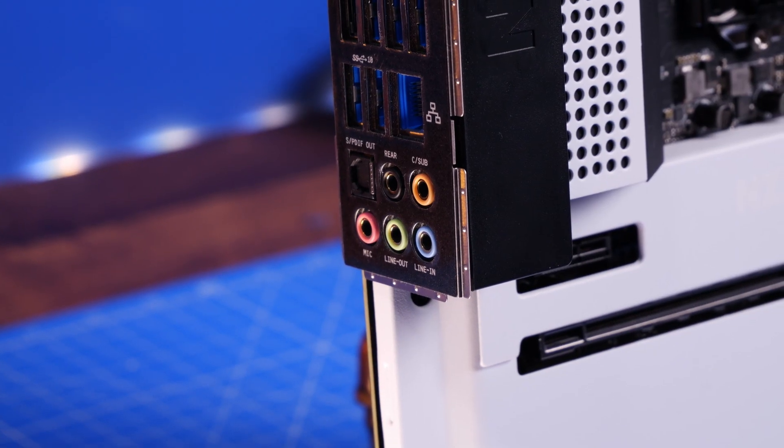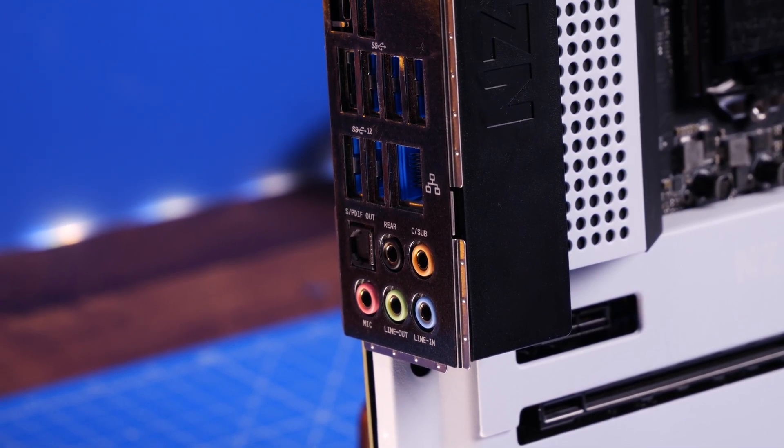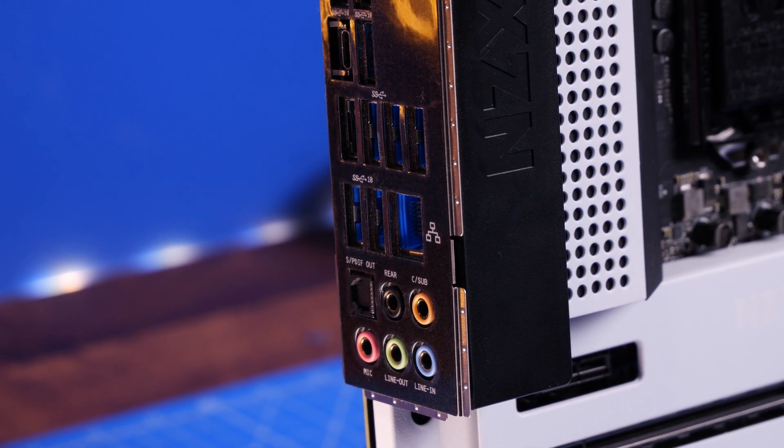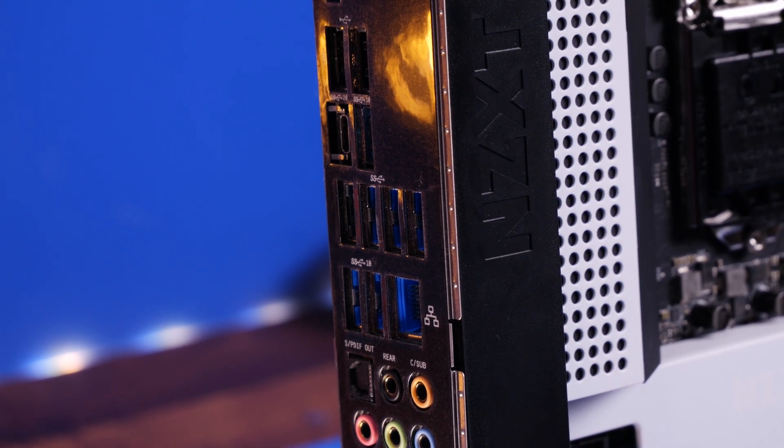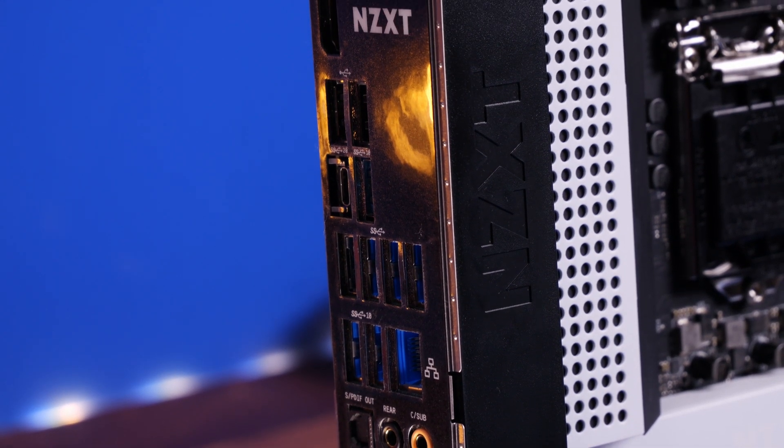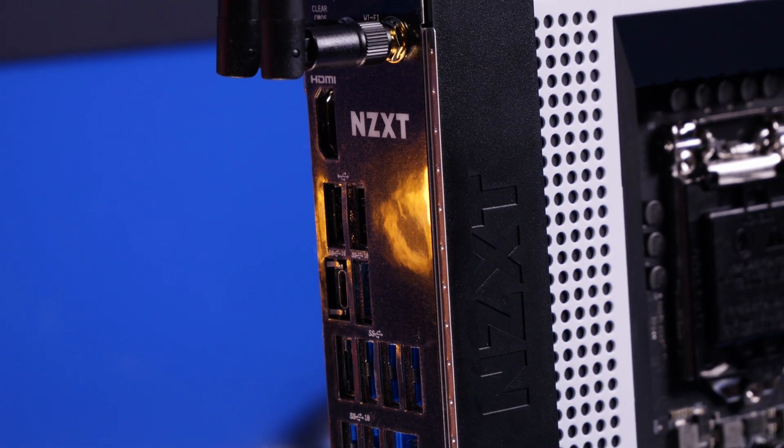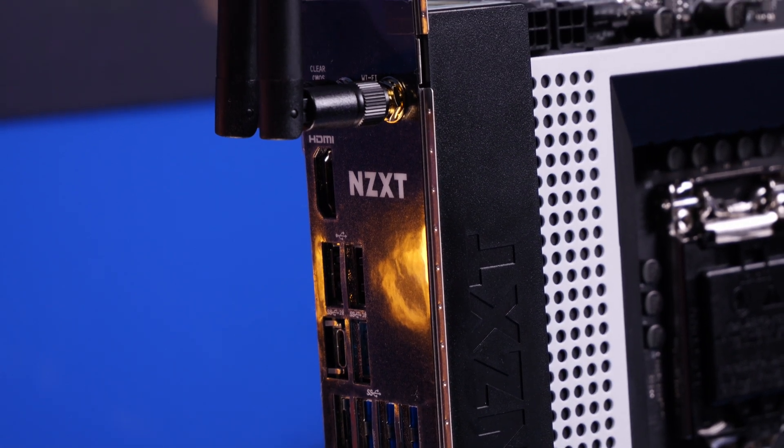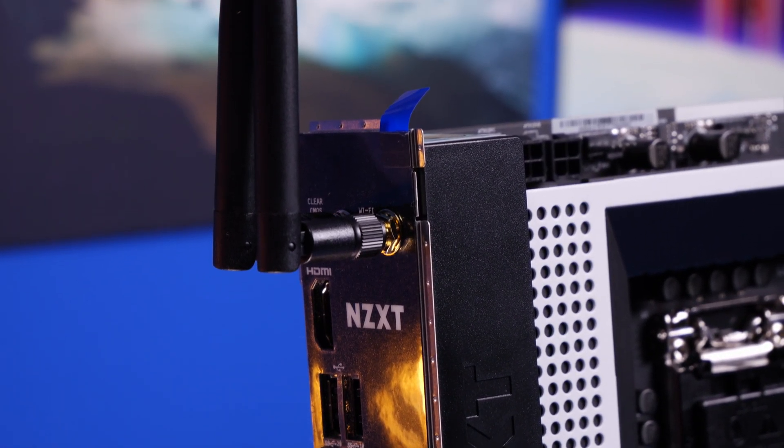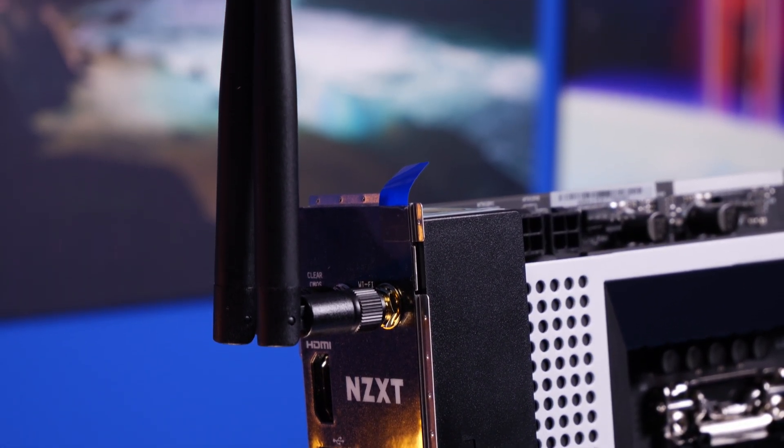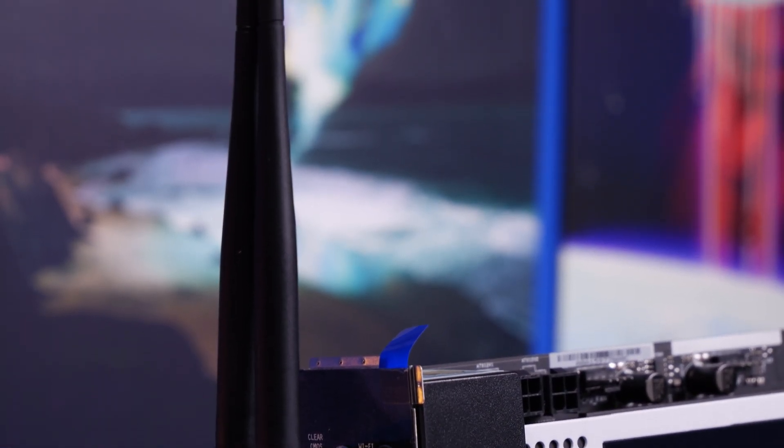These connect to the rear of the motherboard once the motherboard is installed in the case. Obviously I'm demoing it outside the box just for ease of purpose here, but you can see that these screw into the gold contacts on the rear and they then give you the Wi-Fi signal necessary to connect to the internet.